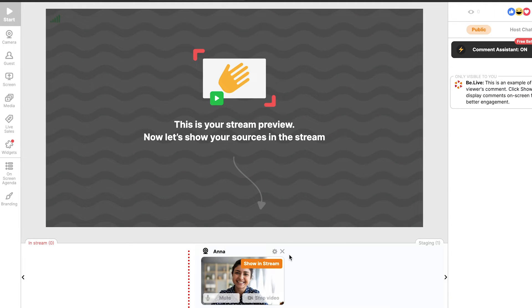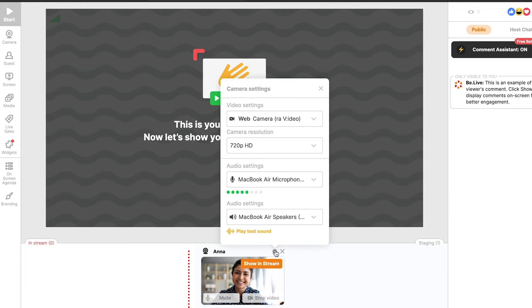You can also check your camera and microphone settings by clicking the gear icon above your camera preview. Here you can change your camera, microphone, and video resolution, and check if your speakers are working.